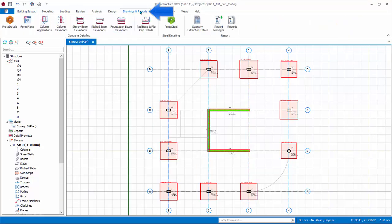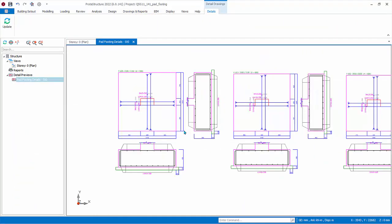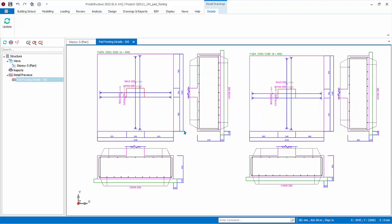Go to Drawings and Reports tab, pick Pad Base and Pile Cap Details. Pad footing drawing with reinforcement view will be created for review. The DWG or DXF drawings must be generated in ProtoDetails.